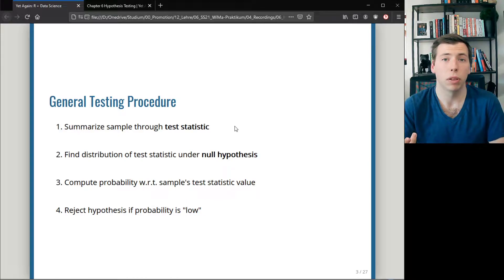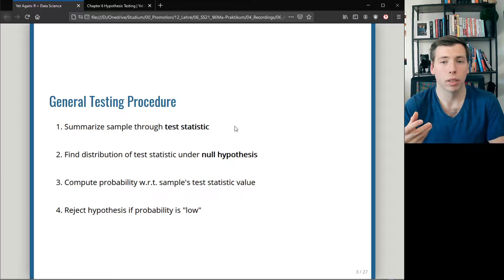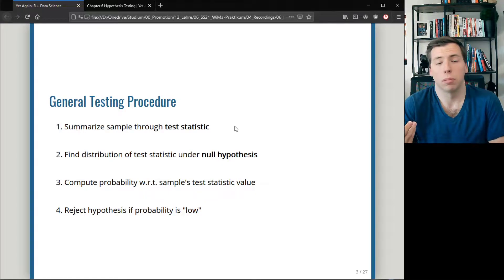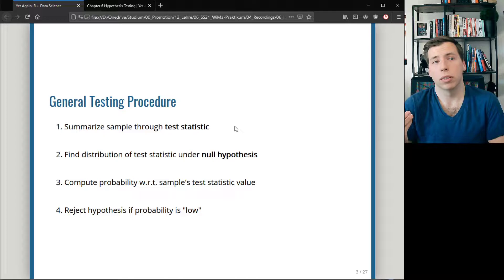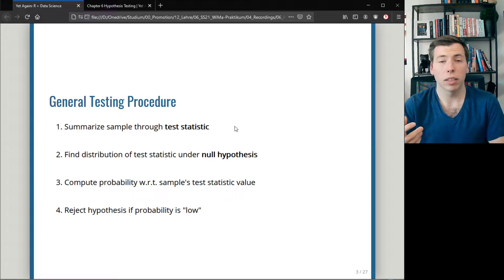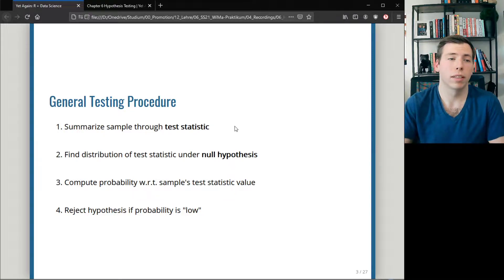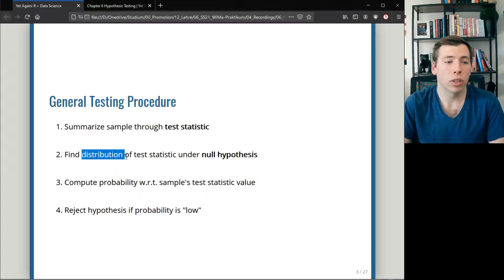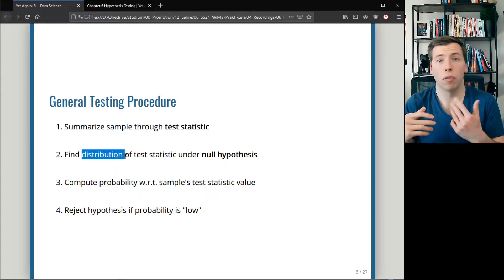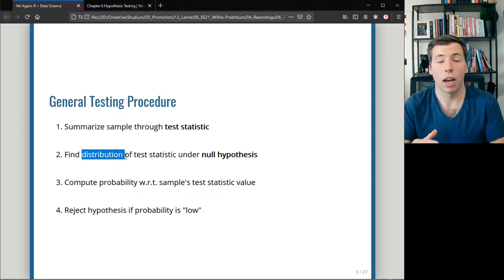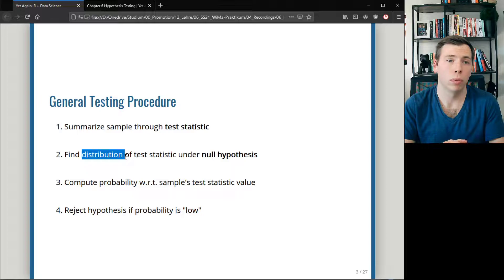For instance, you could think of the mean of a vector — the sample mean could be a test statistic. The main thing that qualifies something as a test statistic is that we know the distribution of the test statistic if our hypothesis is really true.